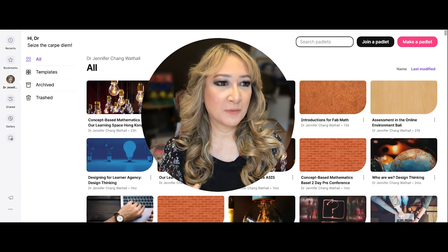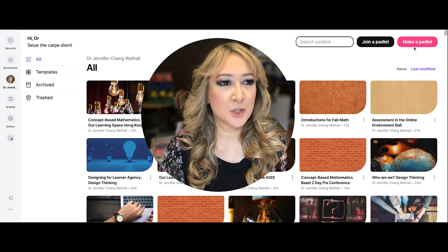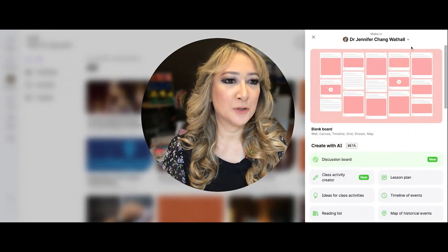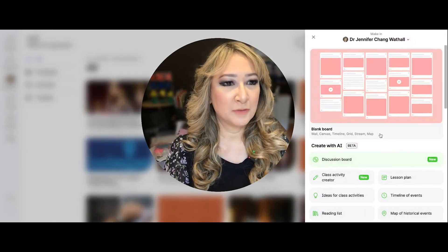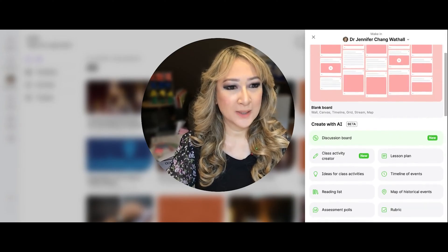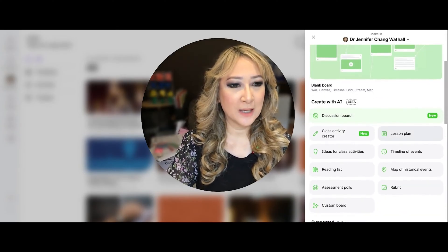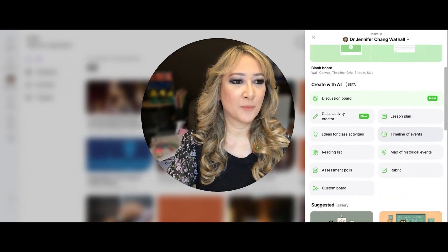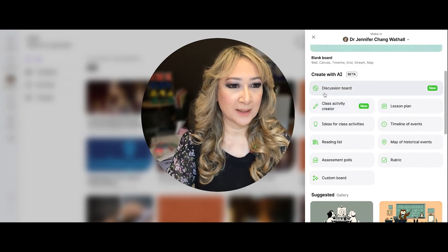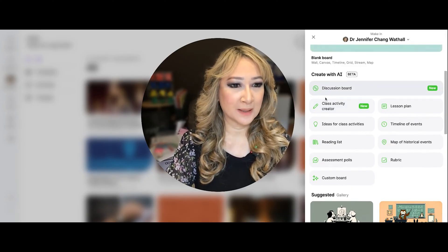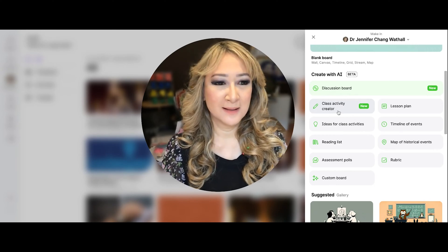I've only superficially looked at the AI tools on MakePadlet, but there are new functions here. If you go to MakePadlet now, it's in beta version — "Create with AI." There's a discussion board, which is new, and I might click on that a little bit later, and a class activity creator.